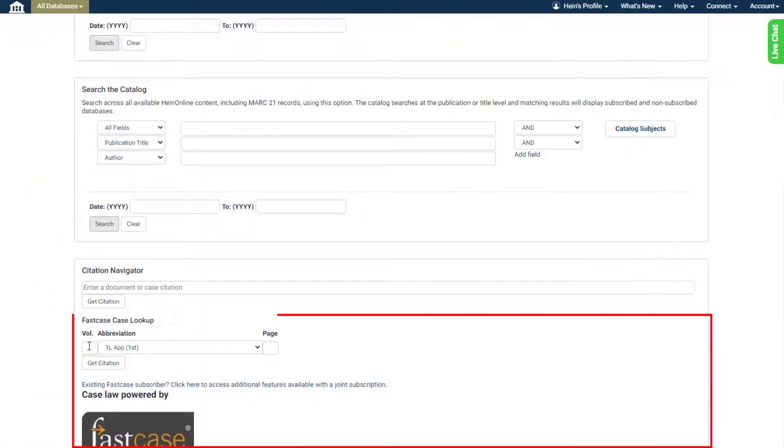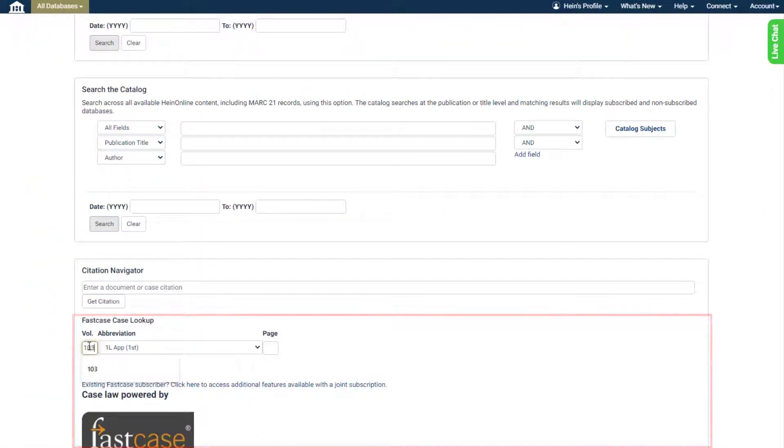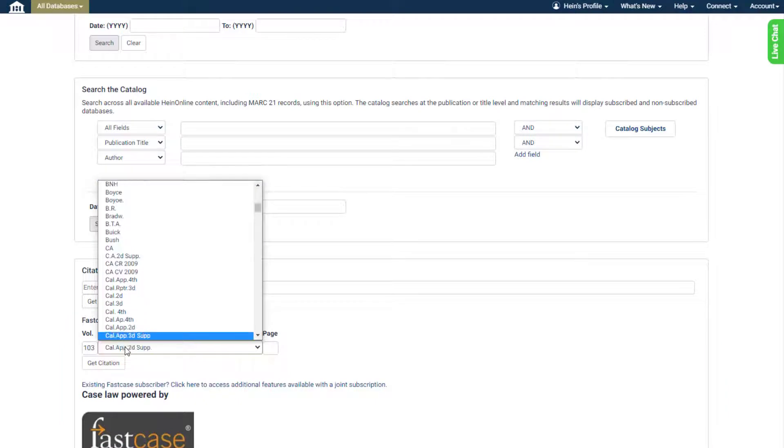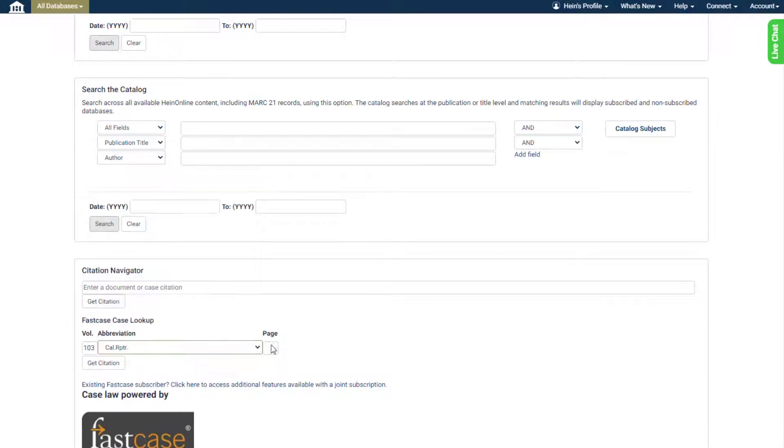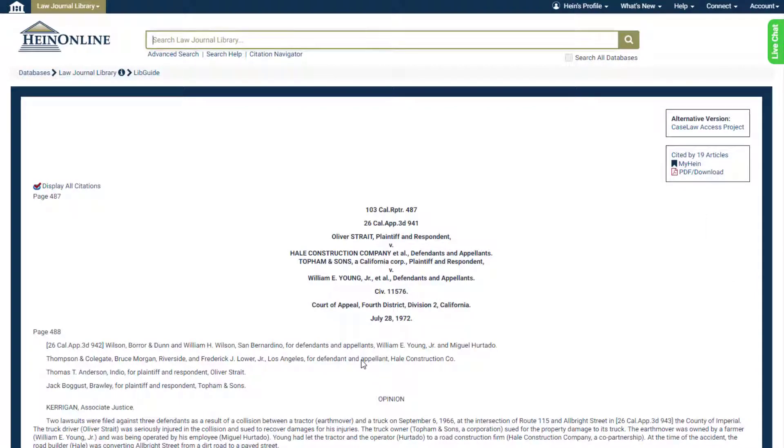Under the Fastcase case lookup, you can also enter the volume number, abbreviation, and page number of a specific case citation to pull up a desired case within seconds.